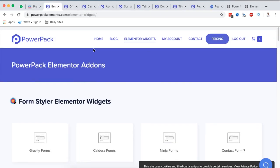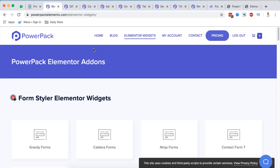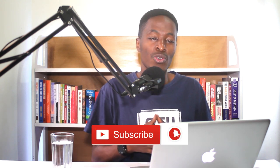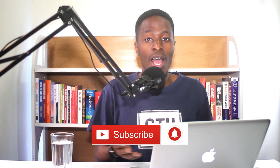Those are the elements that caught my eye from Power Pack for Elementor — I hope this video brought you value. If you have questions or comments, leave them in the comment box below. If you're new to the channel, please hit the subscribe button and the bell icon so you don't miss new content. If you liked the video, please hit the thumbs up. Thank you so much for watching and see you in the next video!